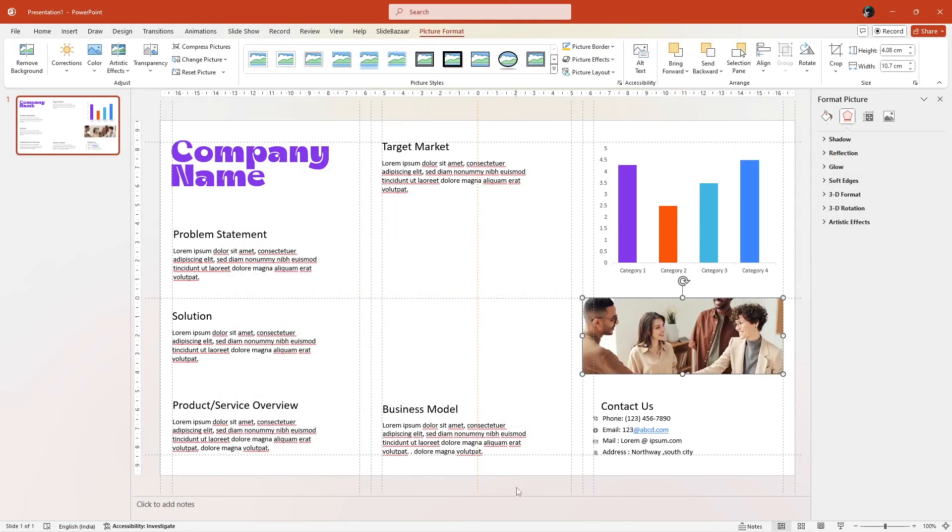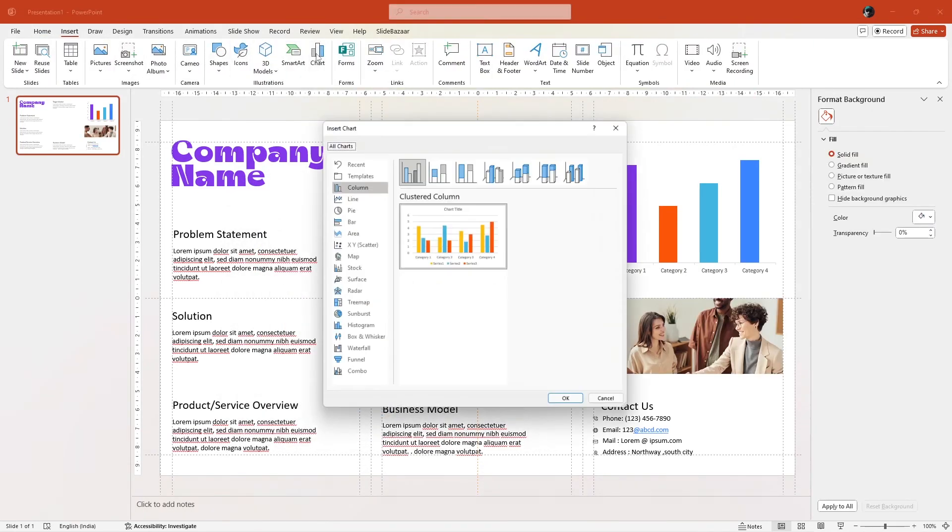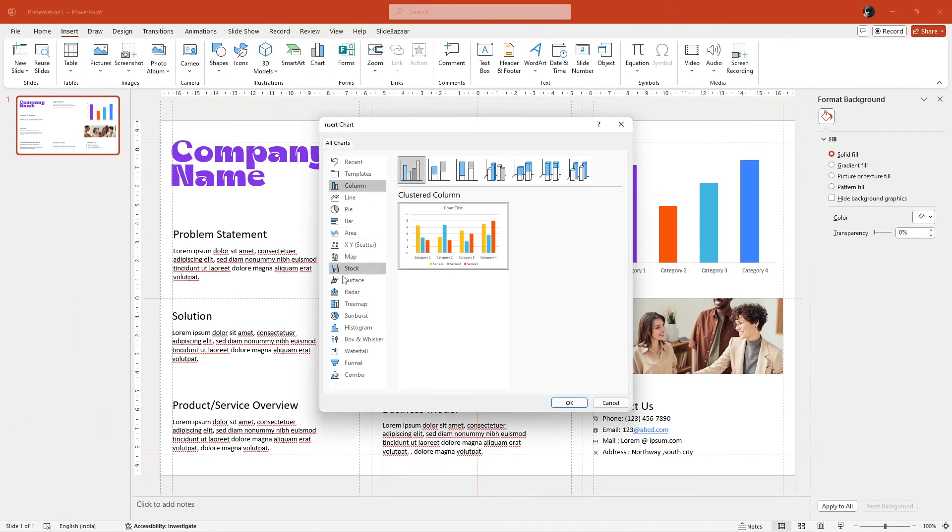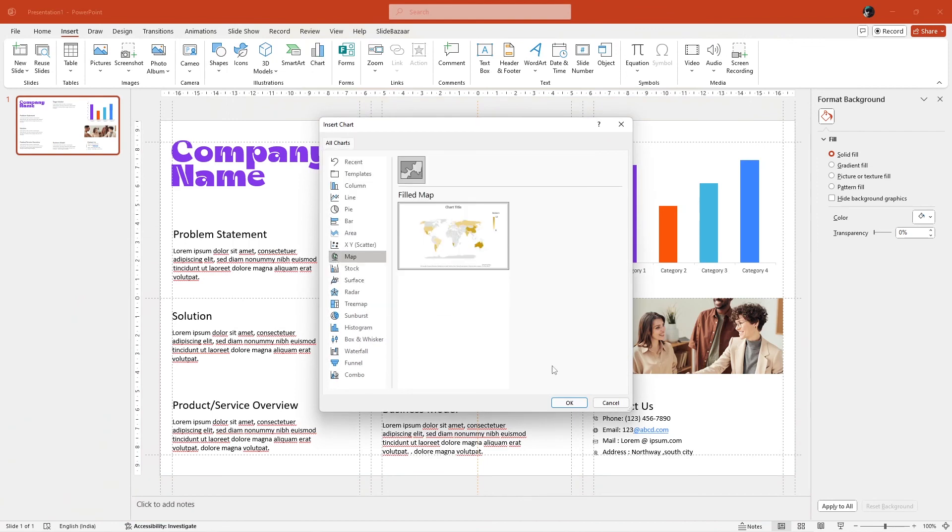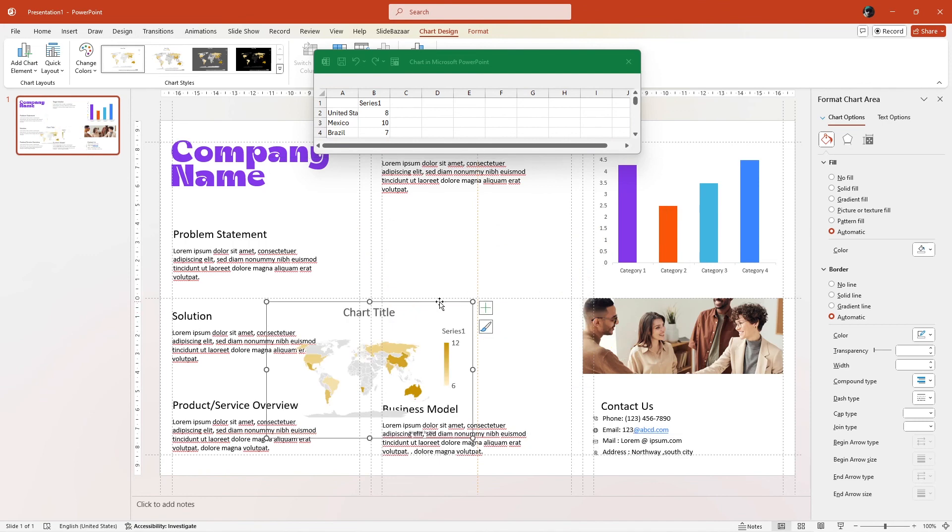I am also going to add a map by going to Insert, Chart, Map and clicking on OK. Resize it to fit between the margins as well.